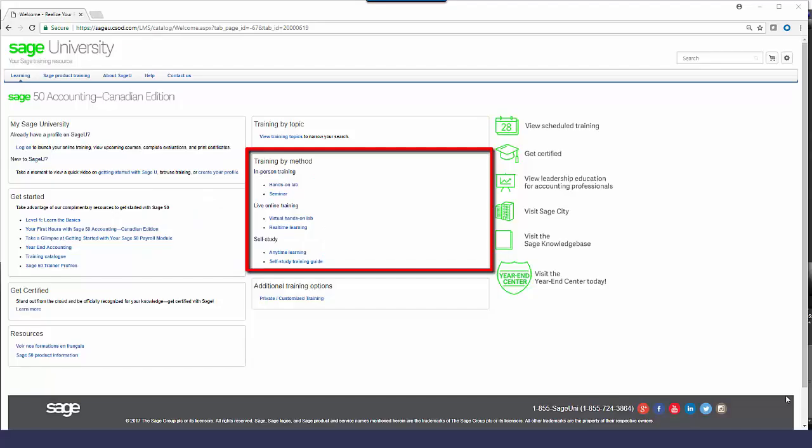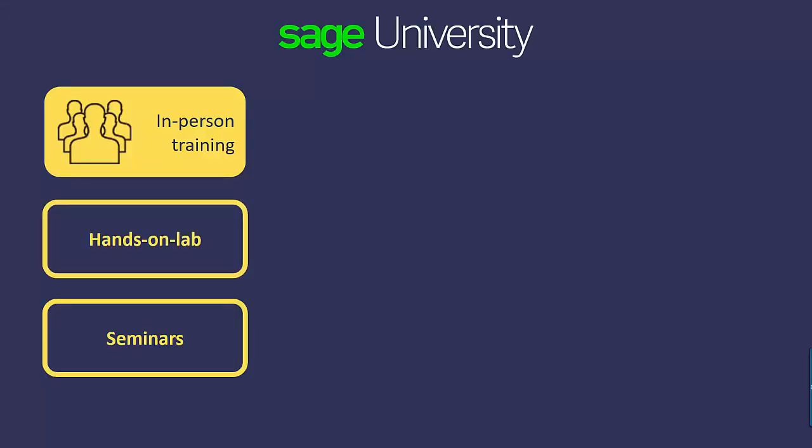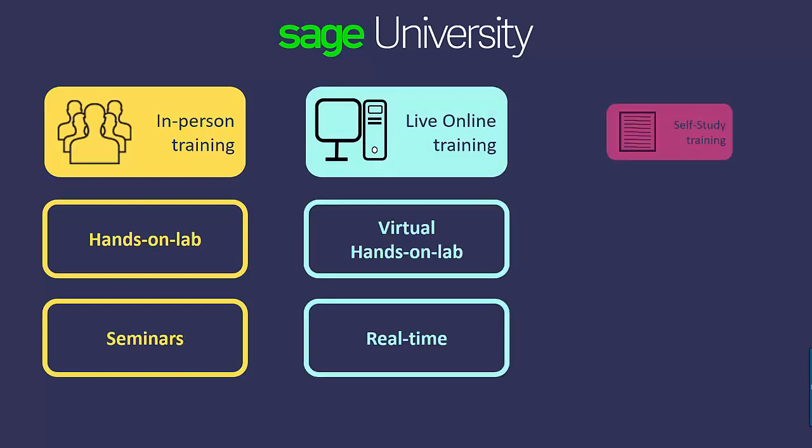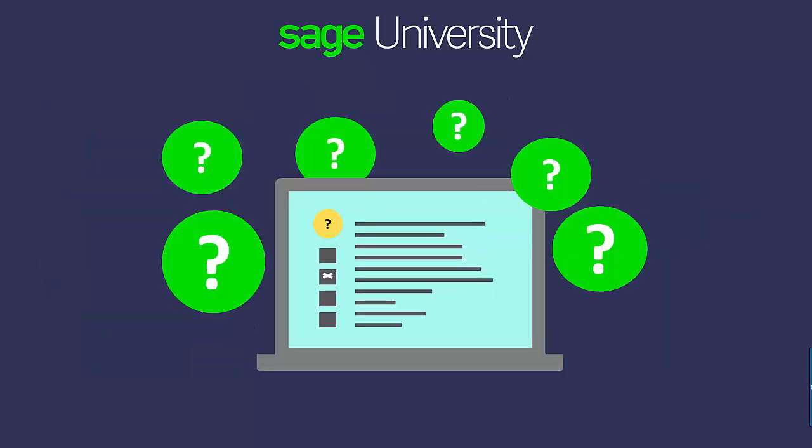Or view training options by method. Whether you want to learn in a classroom, online, with or without a live instructor, or take it at your own pace with a library of videos, we have a training method that is right for you.